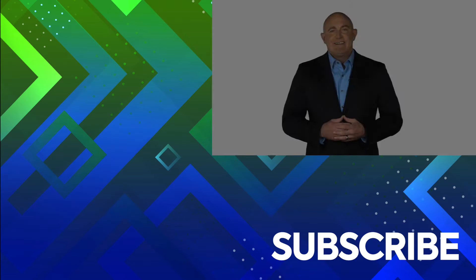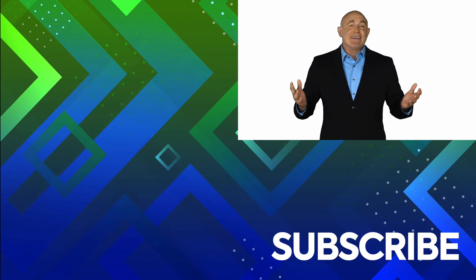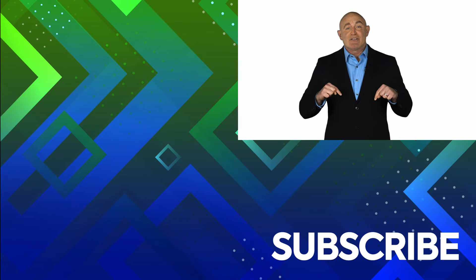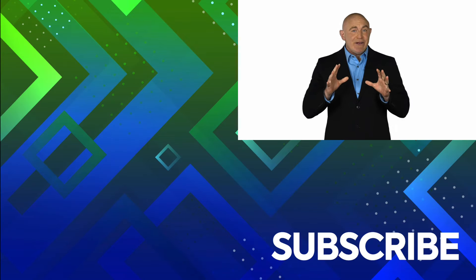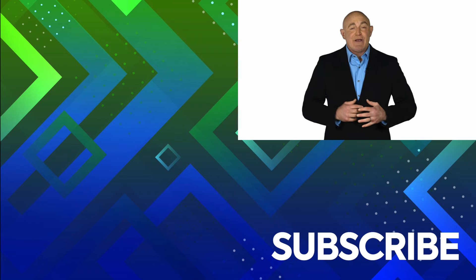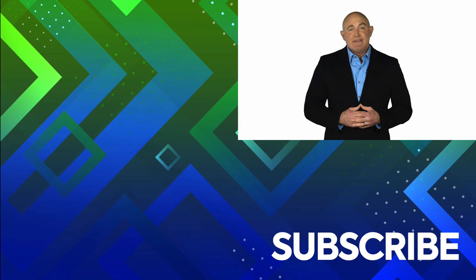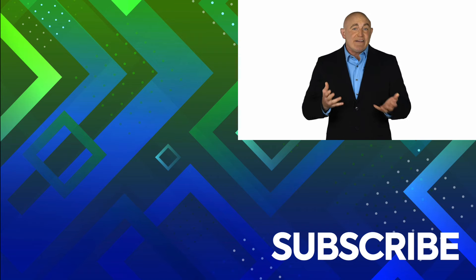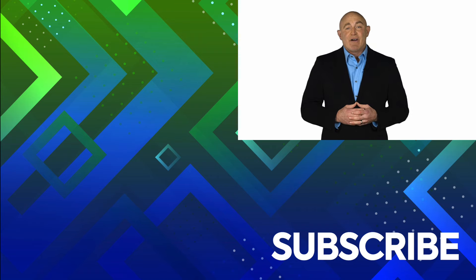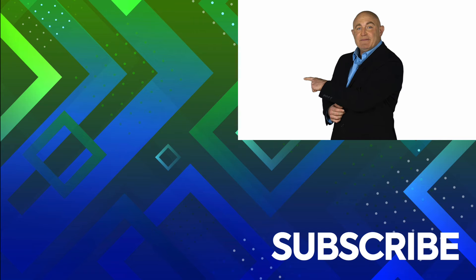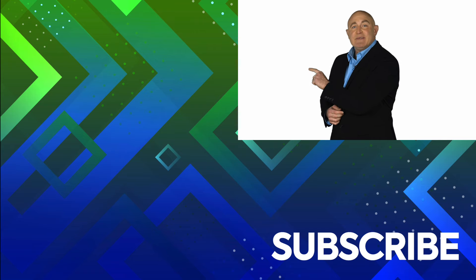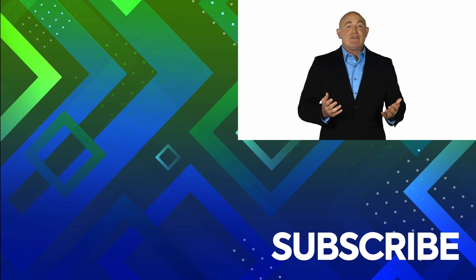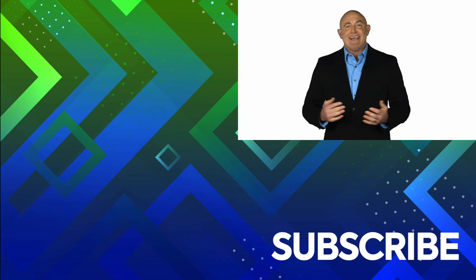If you're not a subscriber, click down below to subscribe so you get notified about similar videos we upload. To see the full course that this video came from click over there, and click over there to see more videos from Simon Says IT.